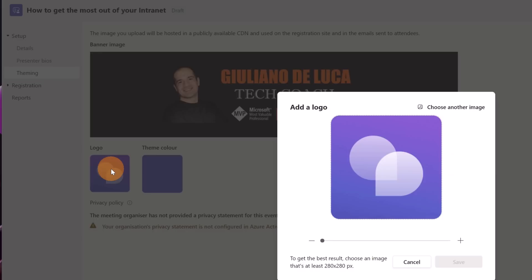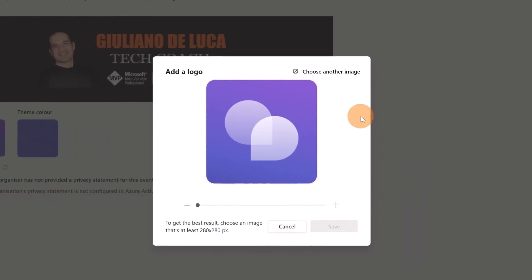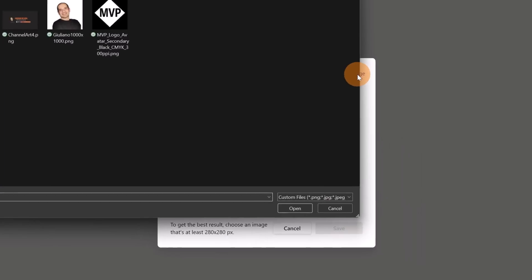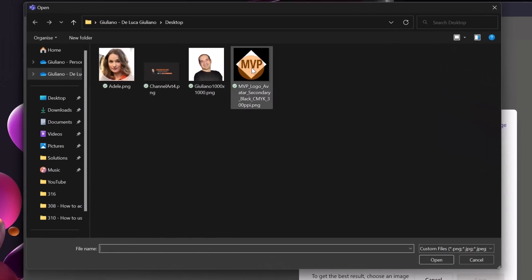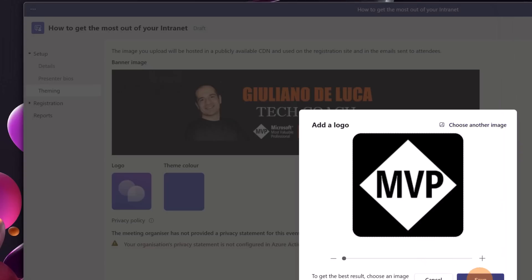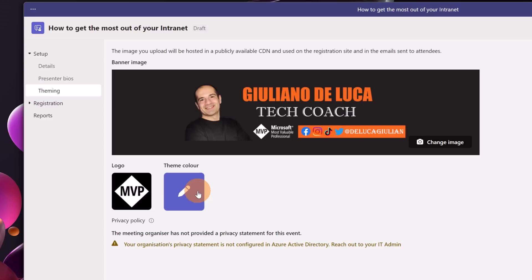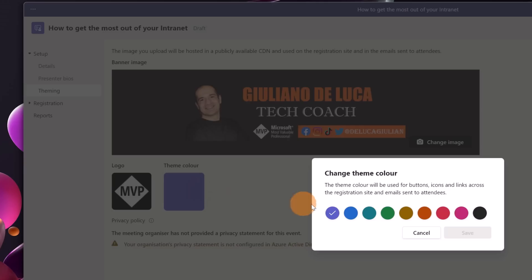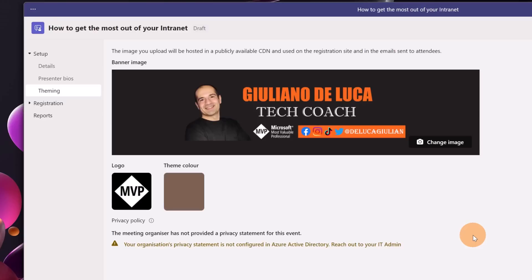Let's go on logo. I'm going to do the same. This is my logo save and here we go. This is now available and now let's select a color for the theme color. I'm going to apply this one and let's click on save. Here we go. Everything is set up for theming as well.